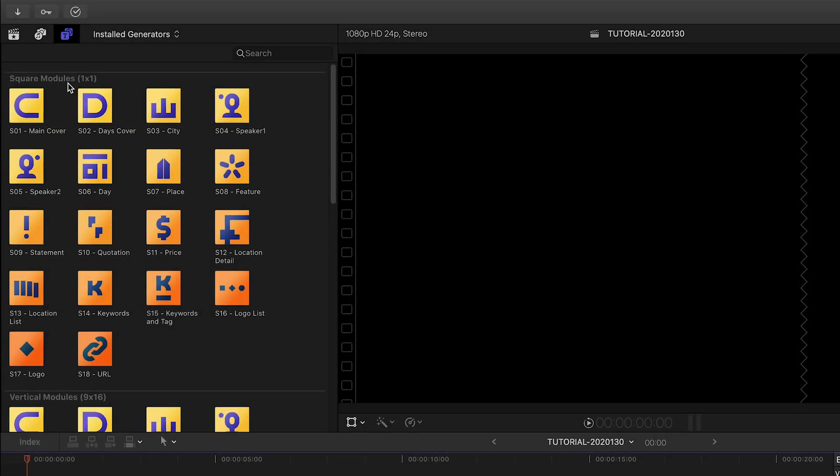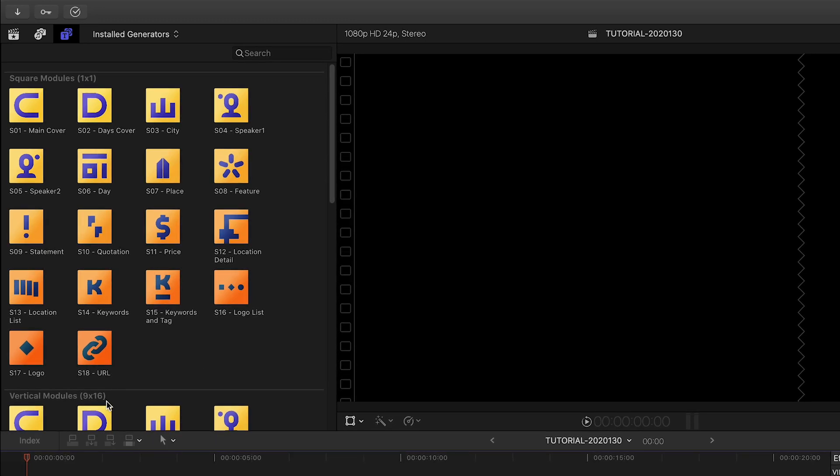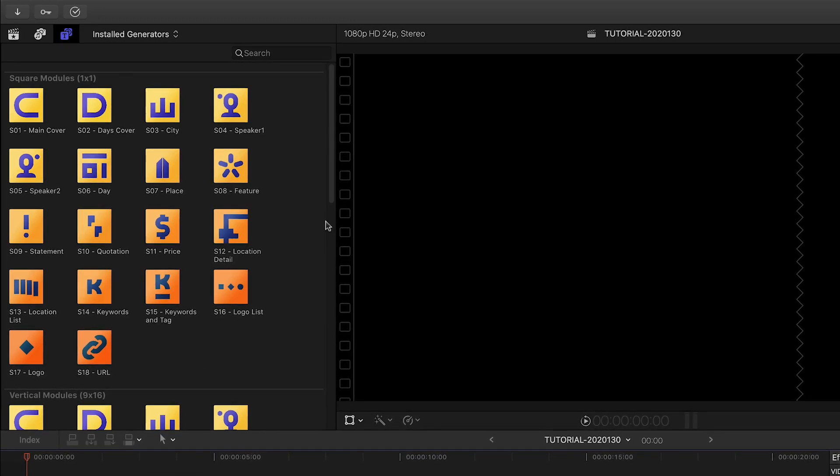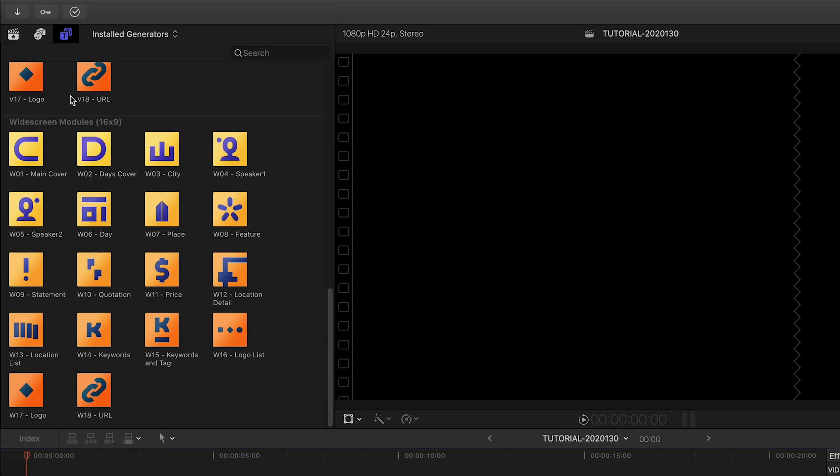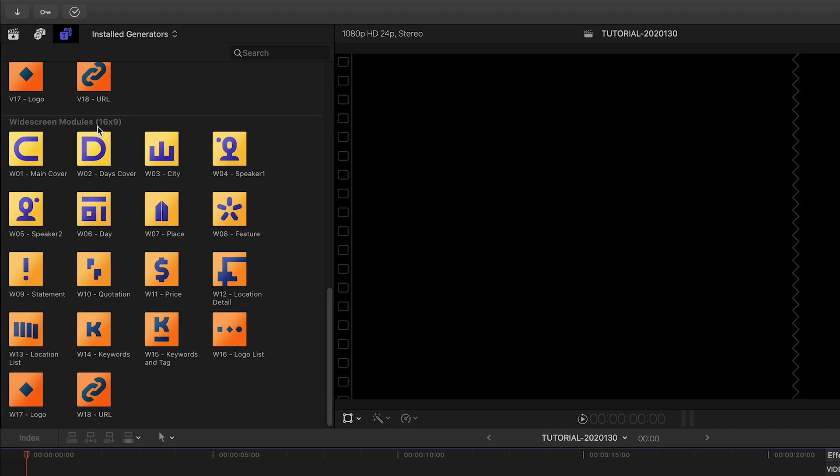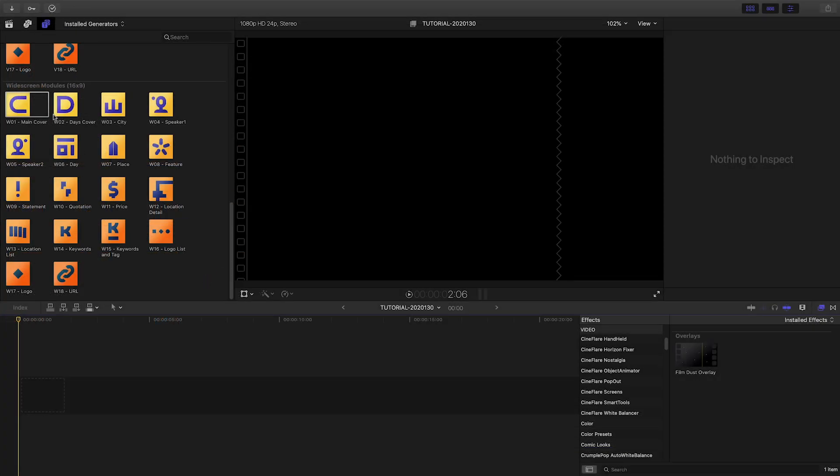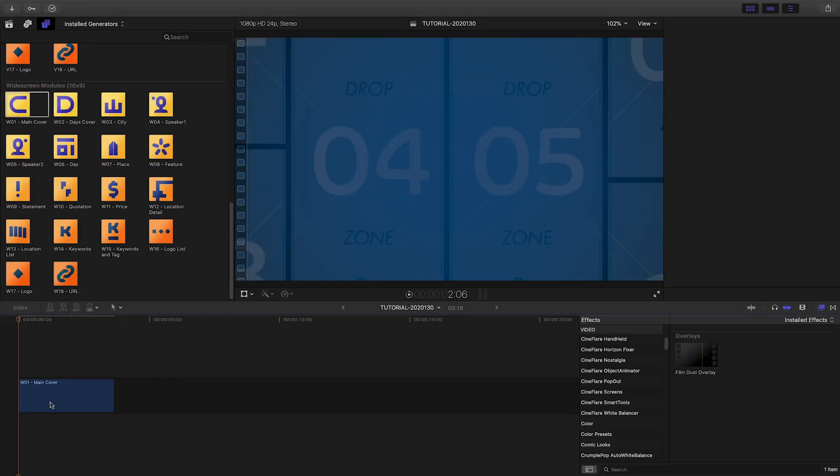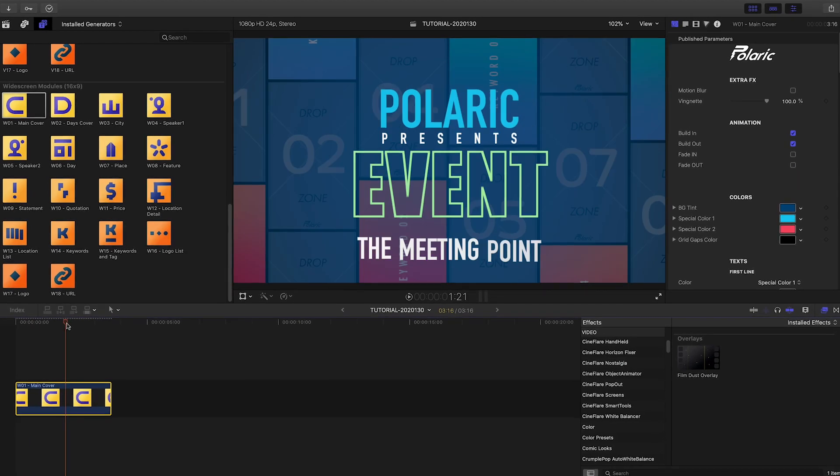The modules are broken up into frame sizes: square frame, vertical frame, and widescreen frame. Let's build a promo for an event. I'll start with the main cover generator.